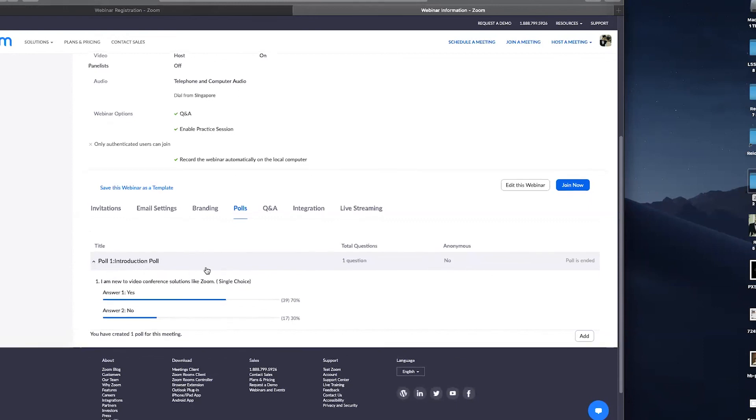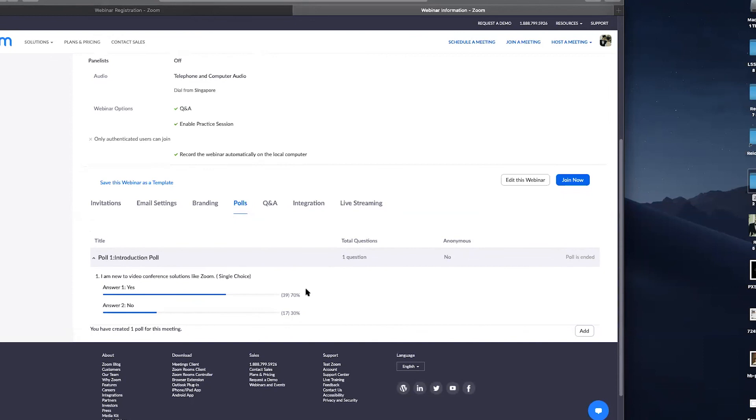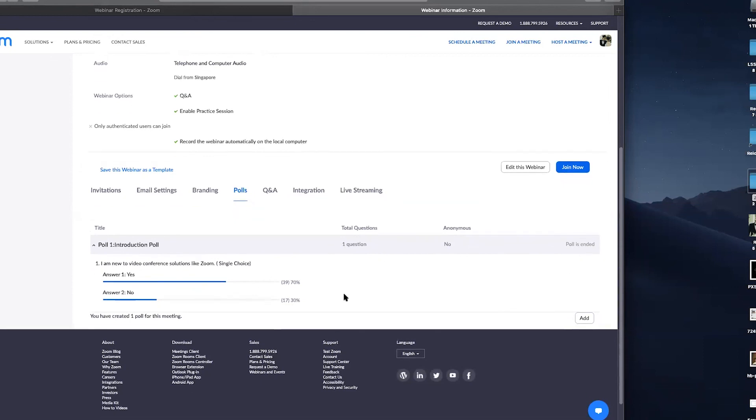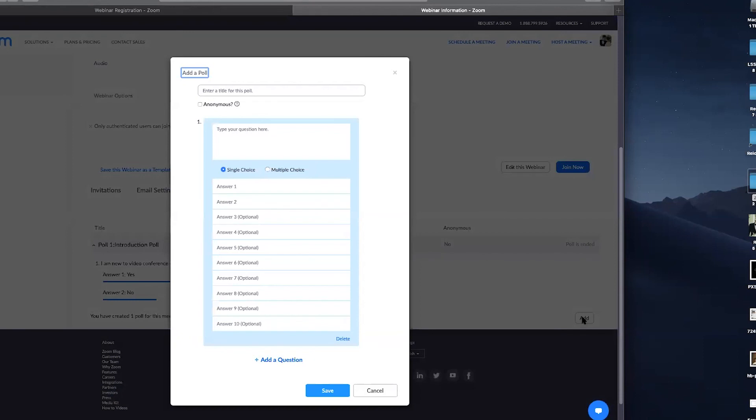So the idea about polls is that you can have any event up to 10 questions per poll and up to 25 polls. So this is my first poll. I asked you guys, were you guys new to a video conference software like Zoom? These are your answers. So if I so wish, I can add more questions if I want to use Zoom for the polling. But for your specific survey form, like FormSG, these are all mediums that you can use outside of Zoom but not within itself.